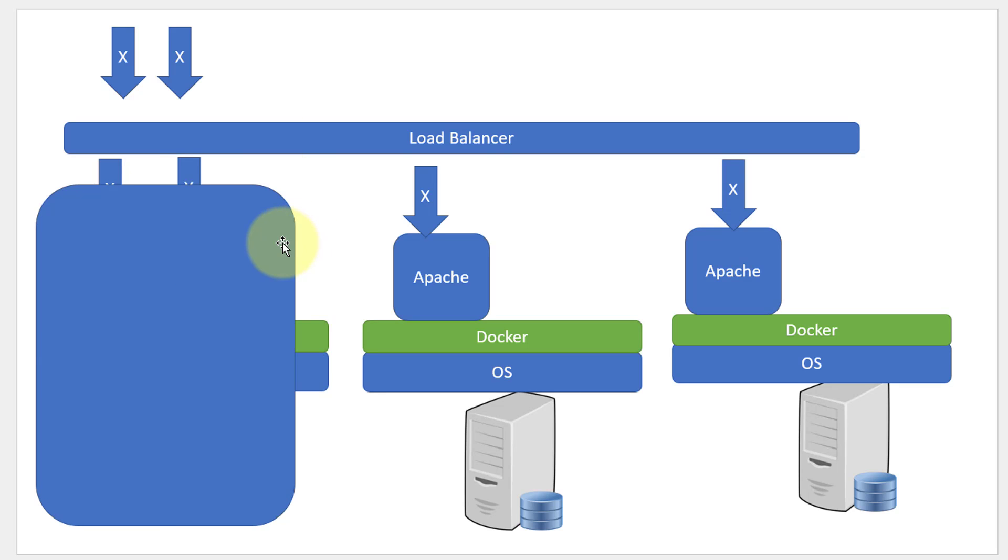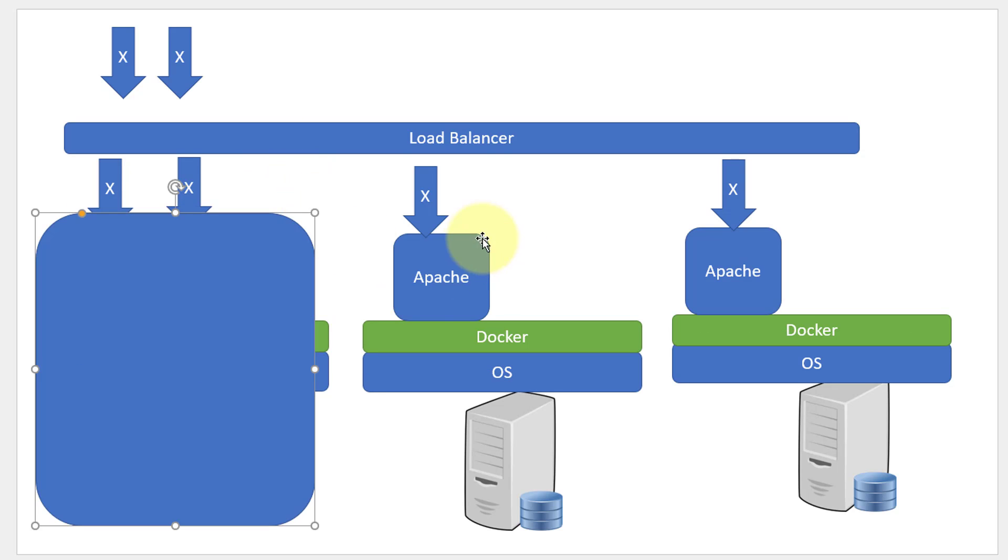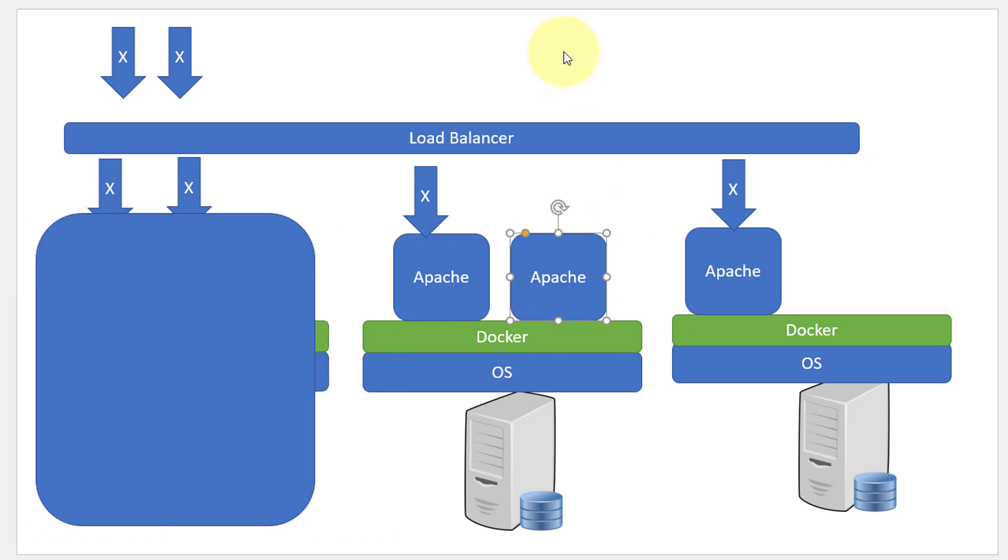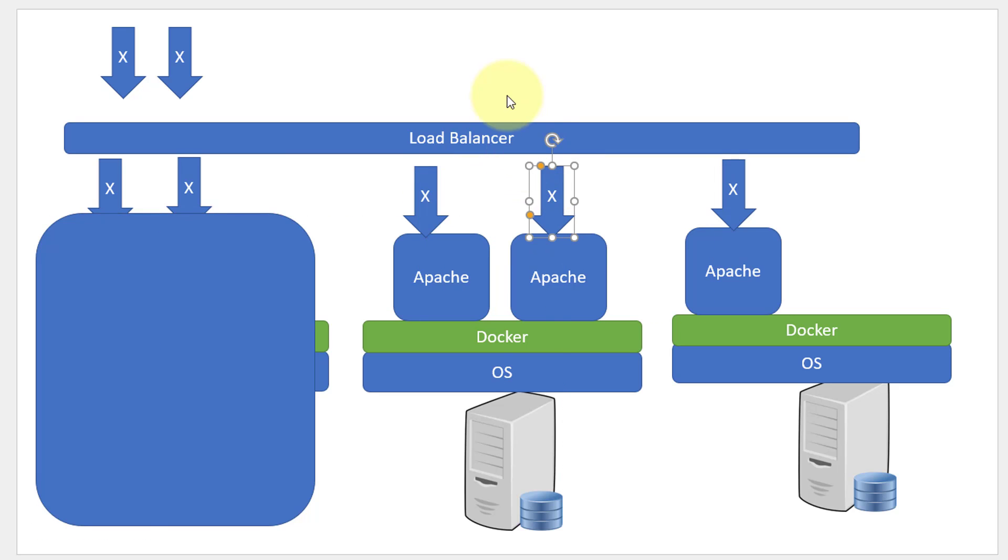In case if the entire host failed, I will be starting the same container in the remaining systems and make sure the load is distributed and the application is always available.